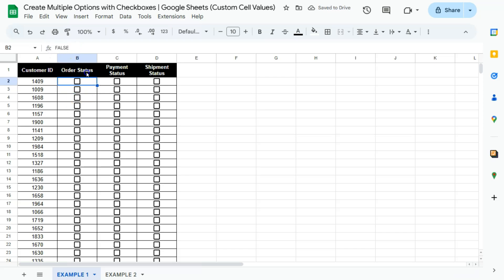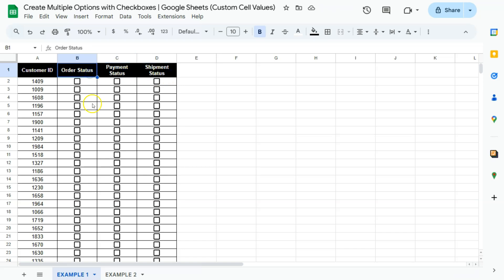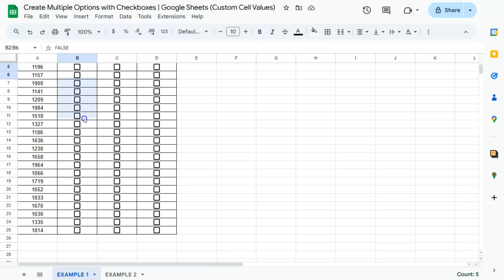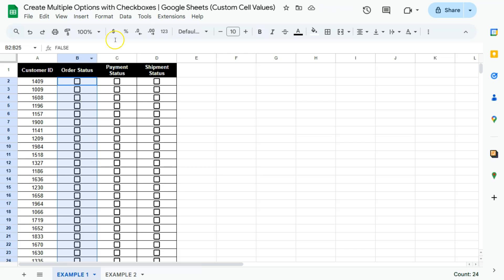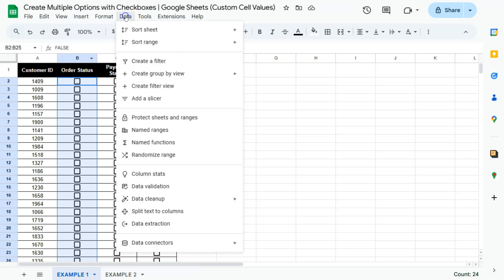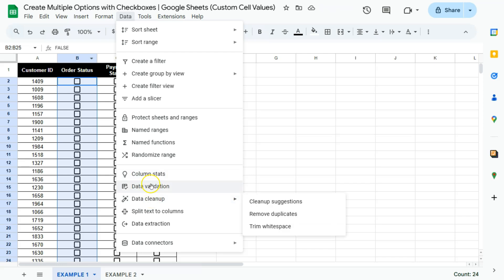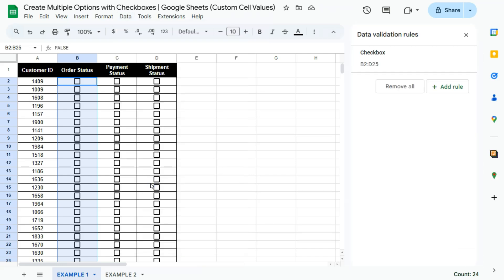So for these columns, I want to create custom values for those checkboxes. So for this first column, what I'm going to do is to select that entire column. There we go. Then go to data here in the menu bar and select data validation.